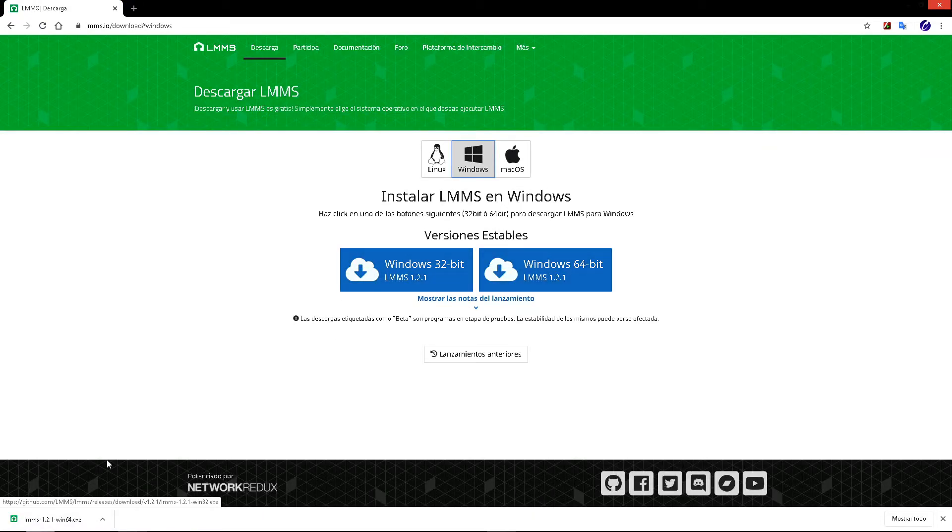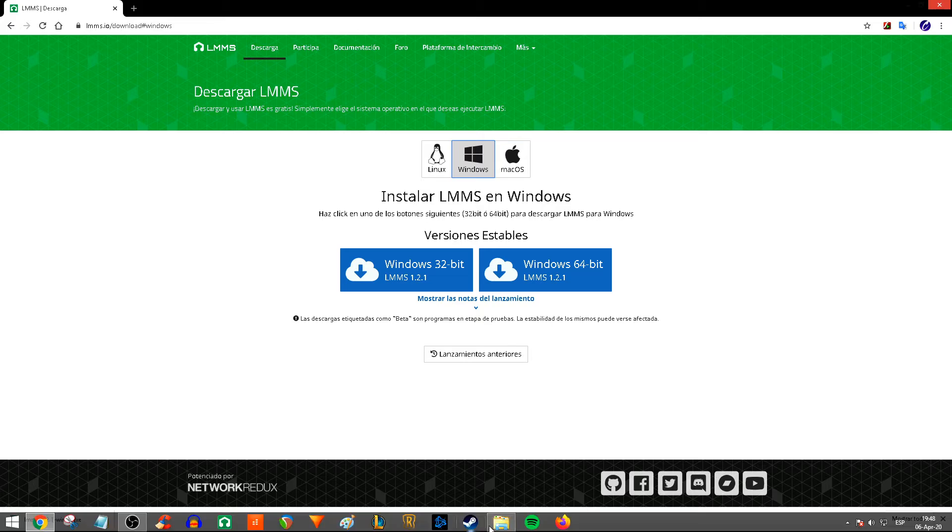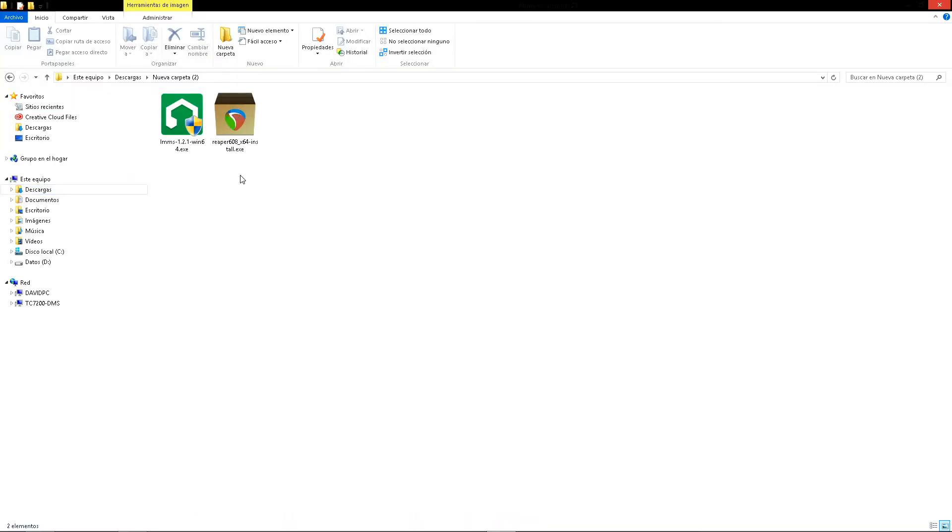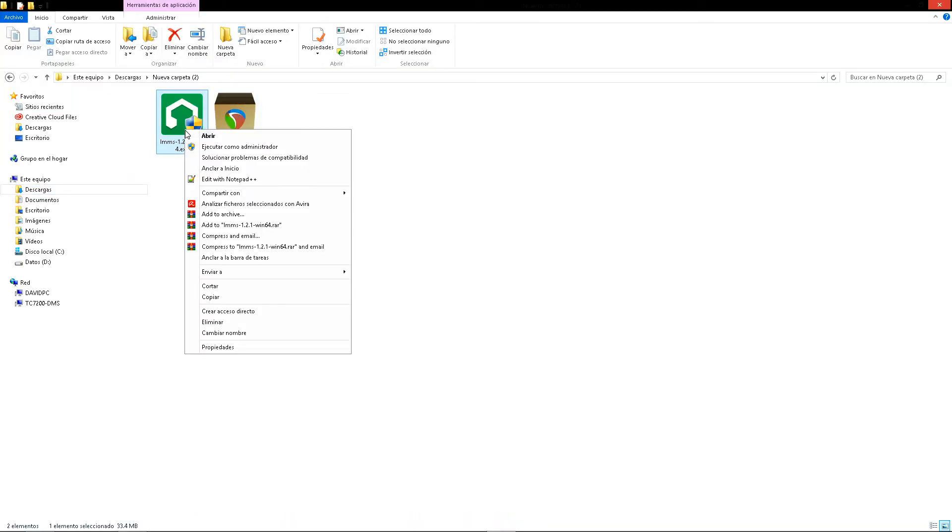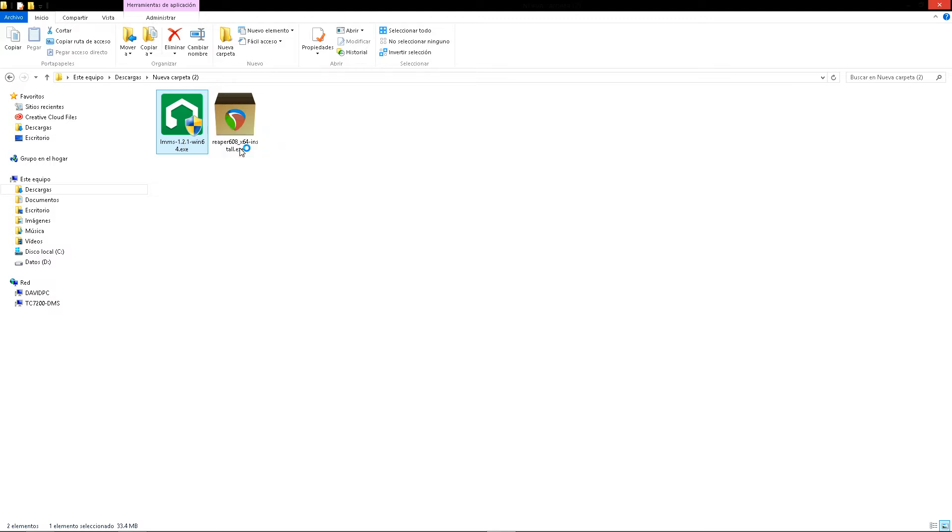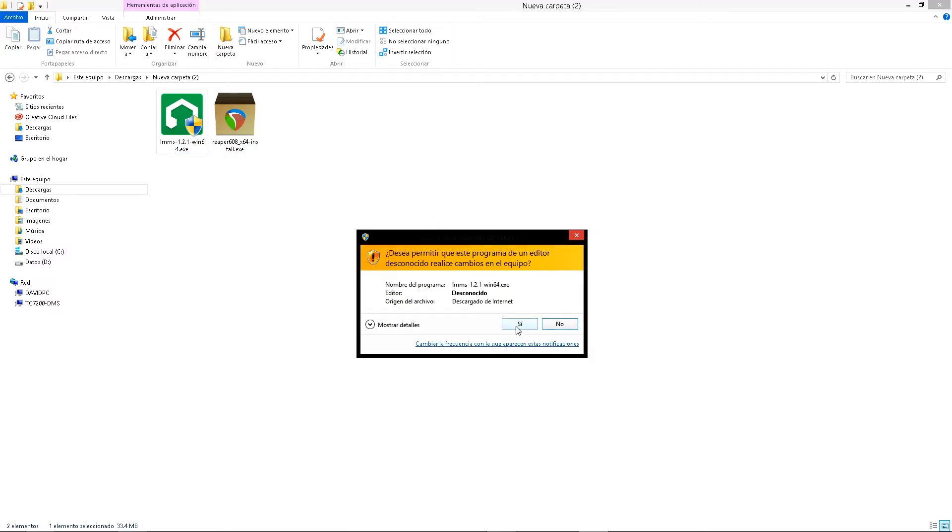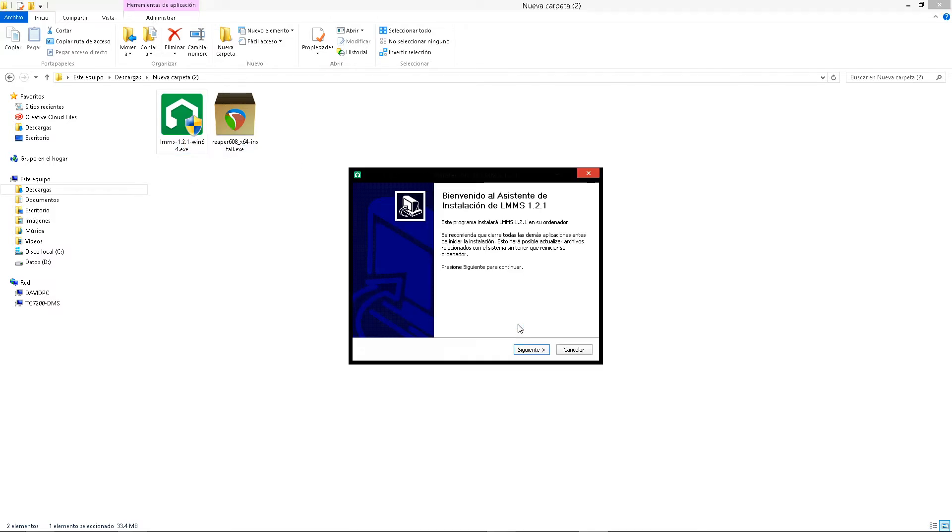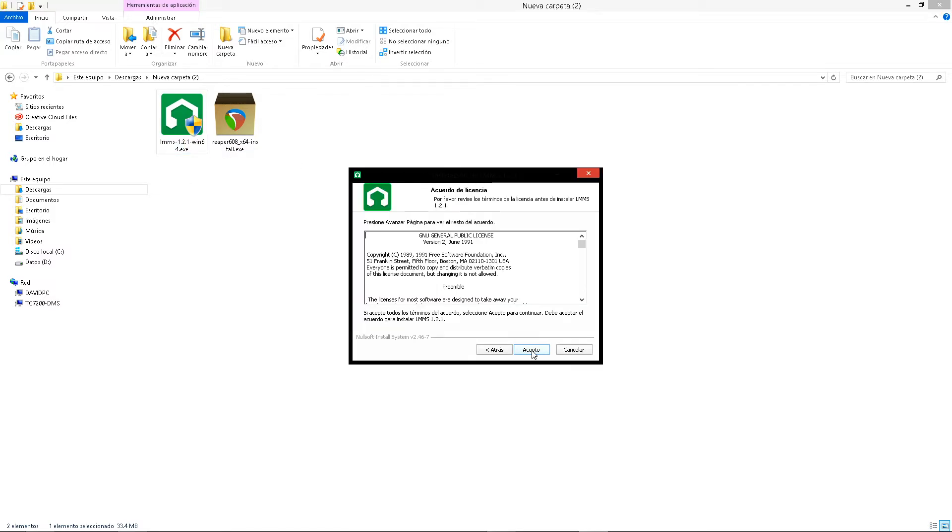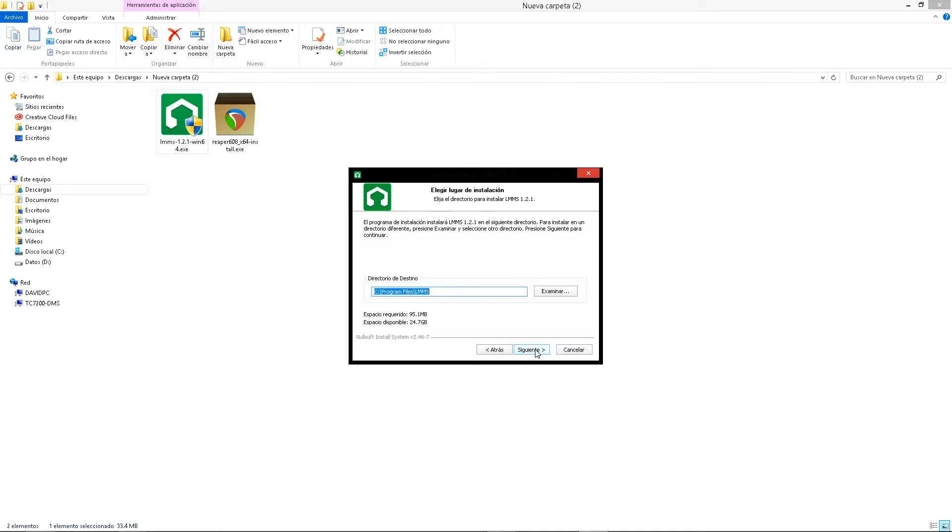When you download this file, you'll have a file like this. Right click, open as administrator, click yes, then next, and accept.